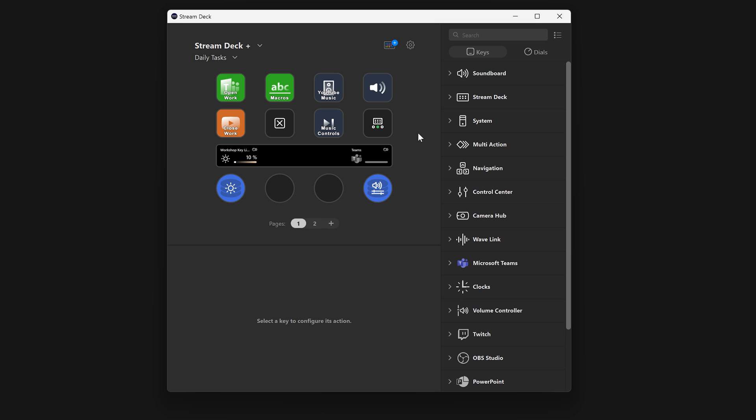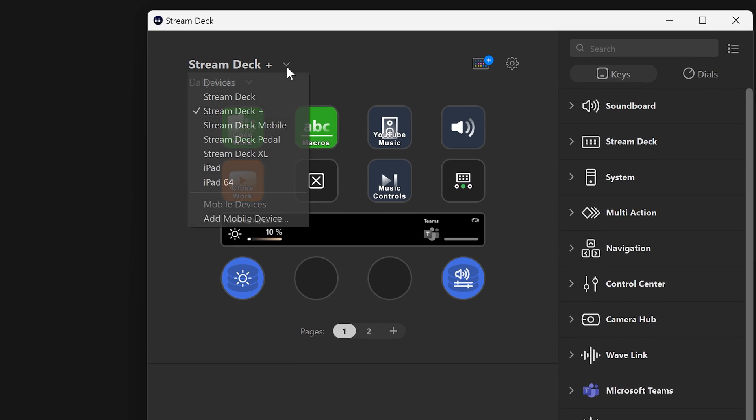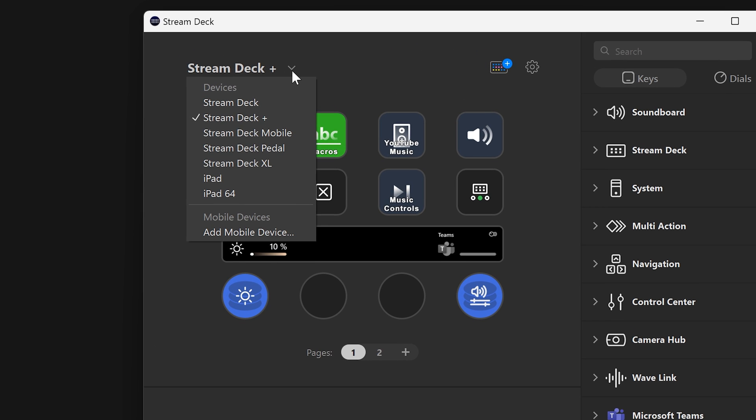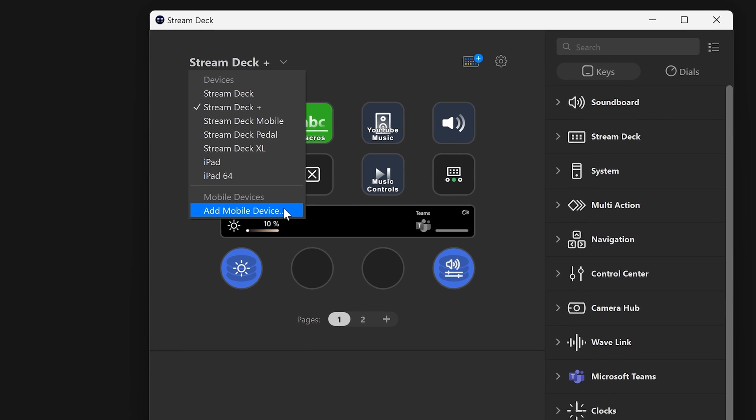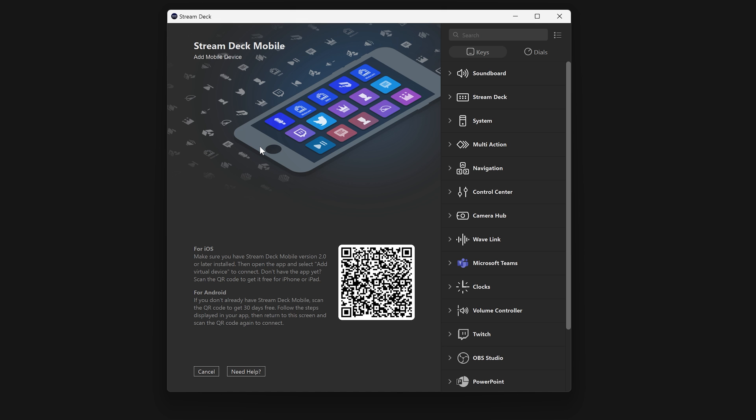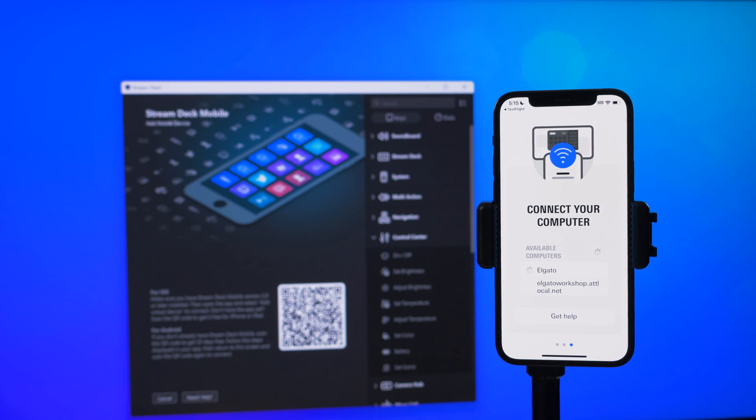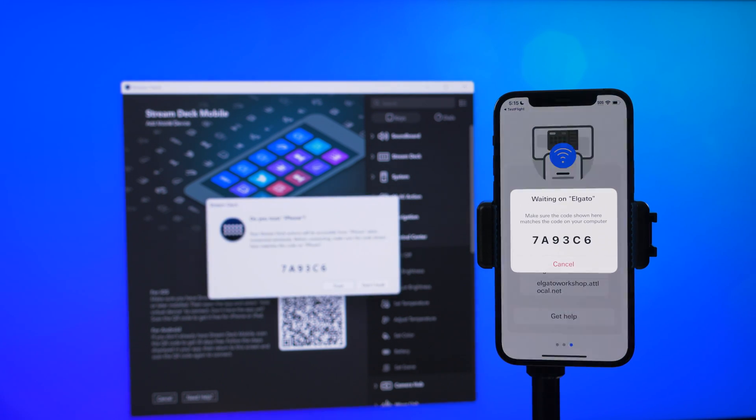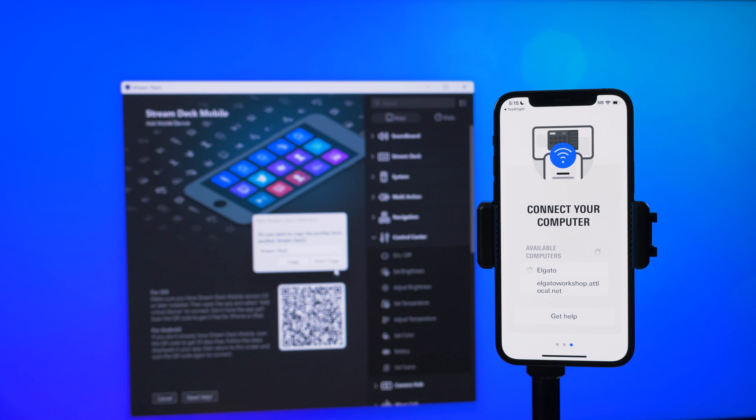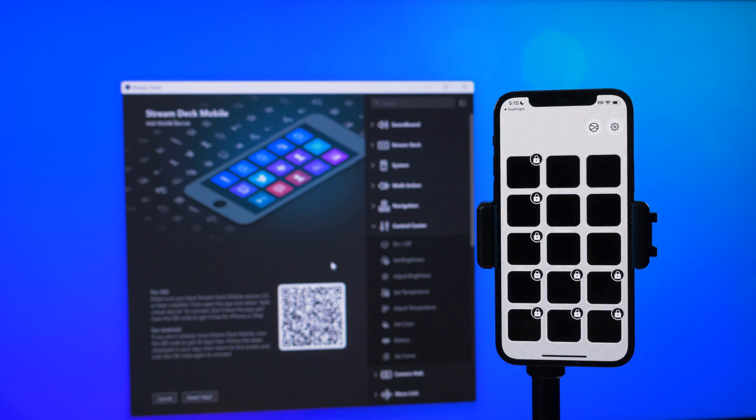Then, pair your mobile device to your computer by going to the device dropdown in the StreamDeck program, choose Add Mobile Device, and then following the steps shown on your device. If you have any issues pairing, we'll have a section at the end of the video with more information.